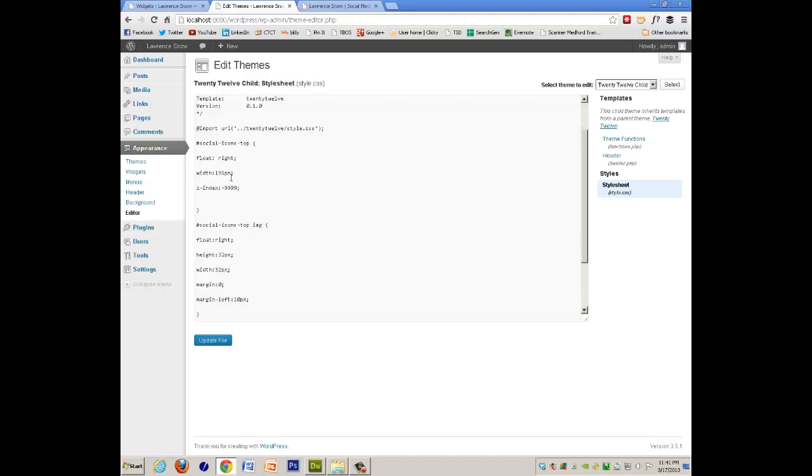And you would say width, make that a little wider, please. And the icons would straighten out again.